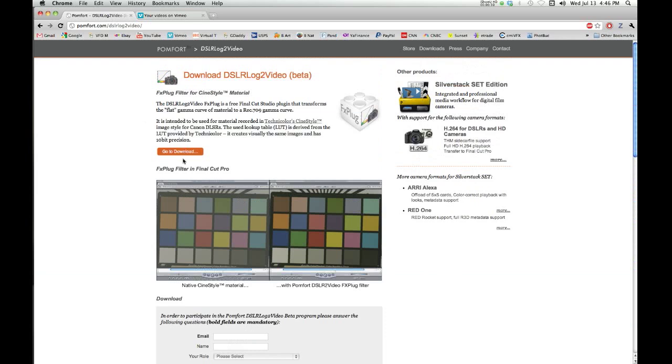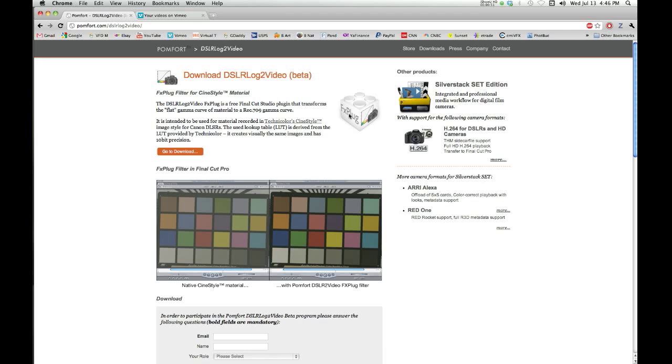Then they will give you a beta download for the LUT provided by Technicolor, creates visually the same images and has 10-bit precision. Anyway, it's a plugin. It also works for Final Cut Pro X now.